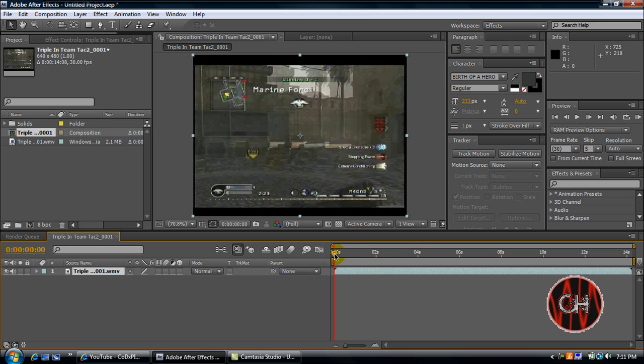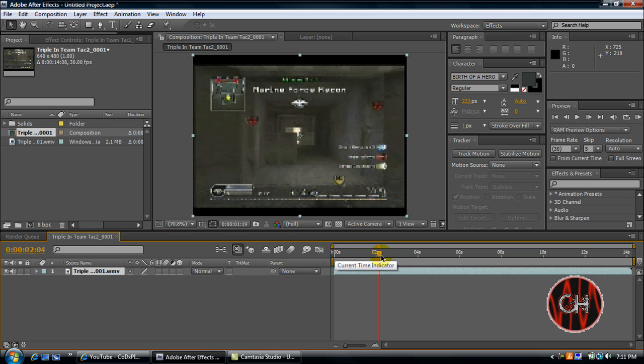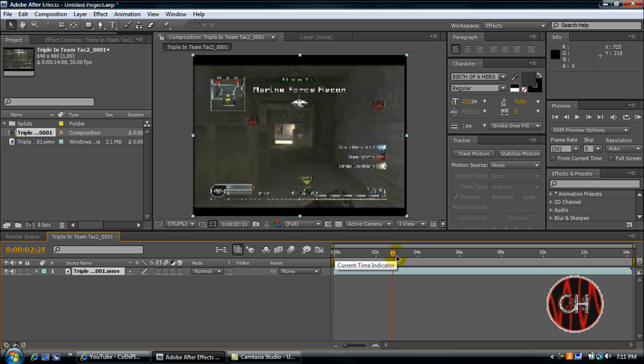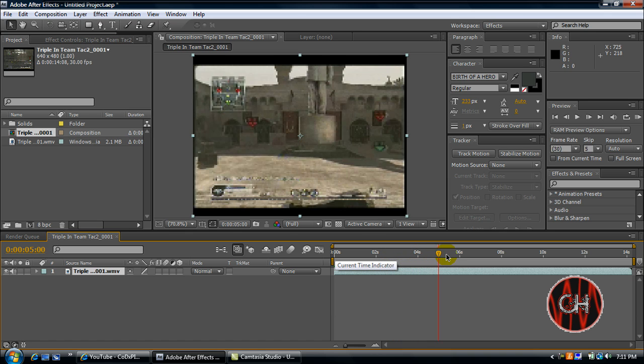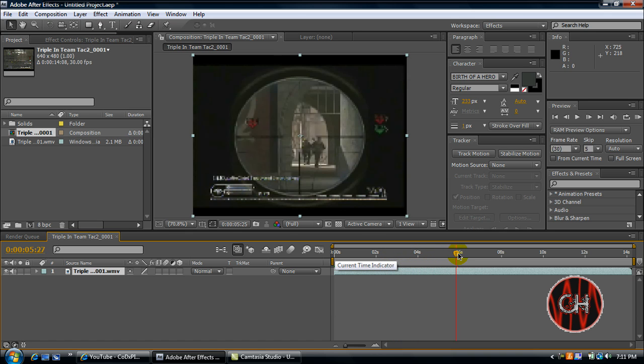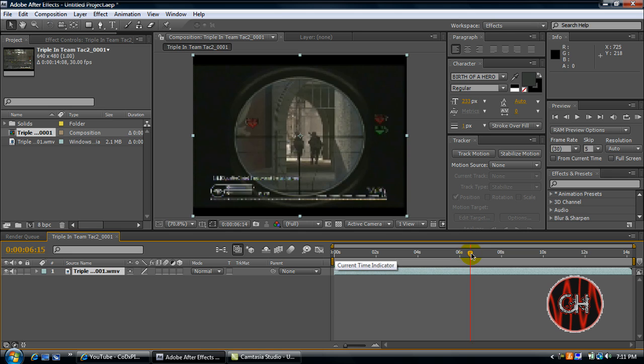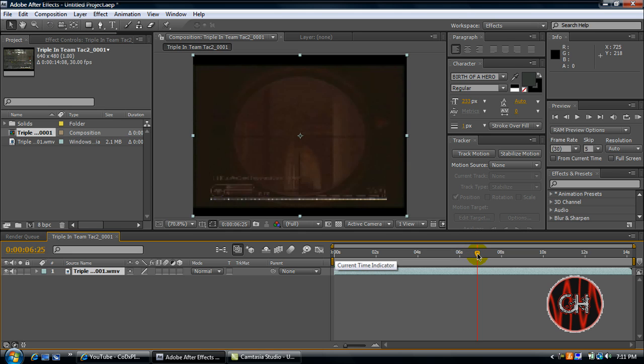Now what you're going to do is take this yellow bar and drag it to the beginning of the shot or where you want the screen to shake. So I'll start the shake about right here.